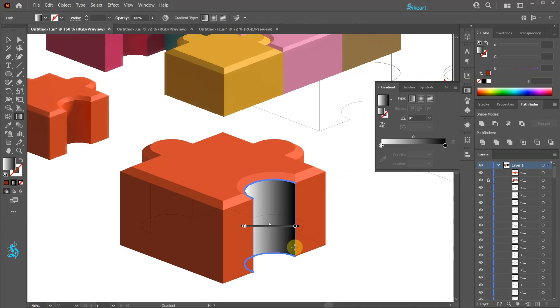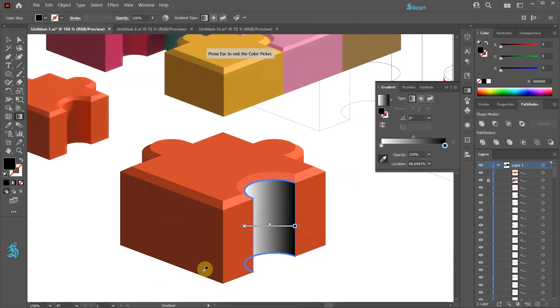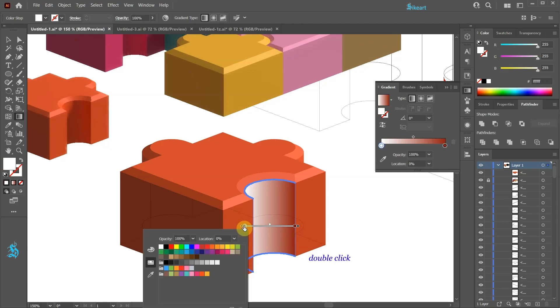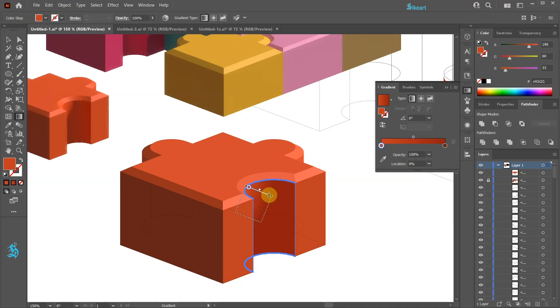Now double click on this color stop to open the options window. Select the color picker. And click on the corresponding color shade to apply it. Now repeat this with the other color stop. Let's adjust the gradient's direction.